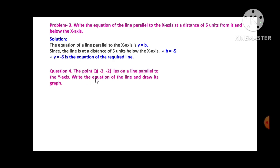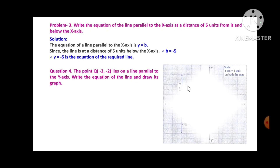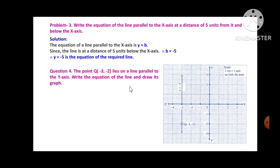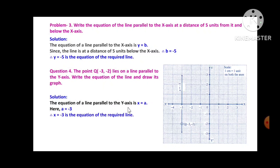Problem 4: The point Q(-3,-2) lies on a line parallel to the y-axis. Write the equation of the line and draw its graph. The point is in the third quadrant, to the left of the y-axis. The equation of a line parallel to the y-axis is x = a, and here a = -3. Therefore, x = -3 is the equation of the required line.